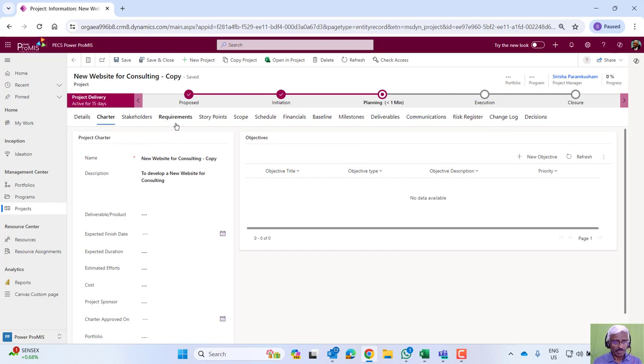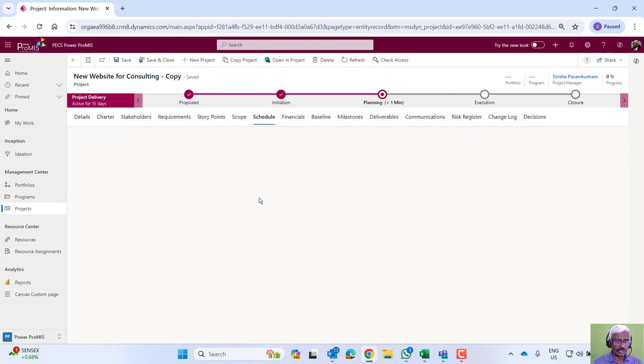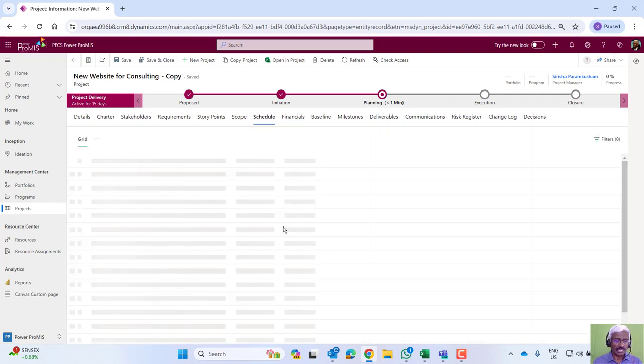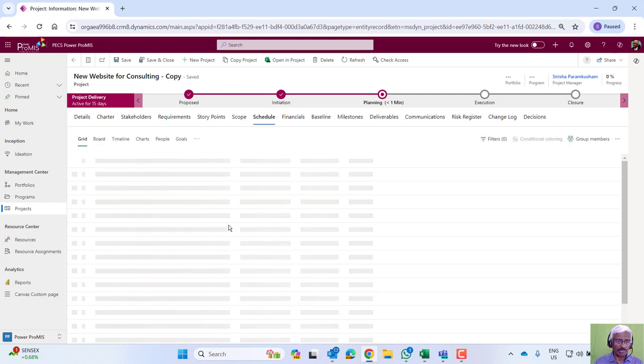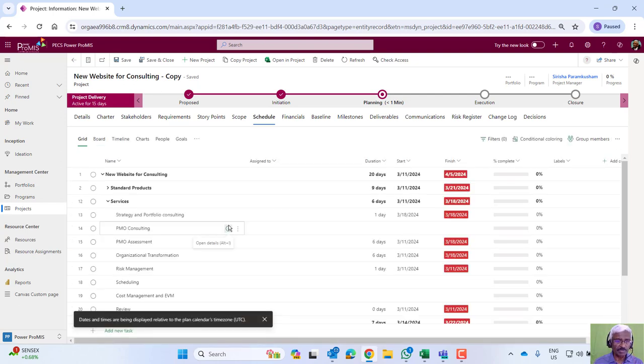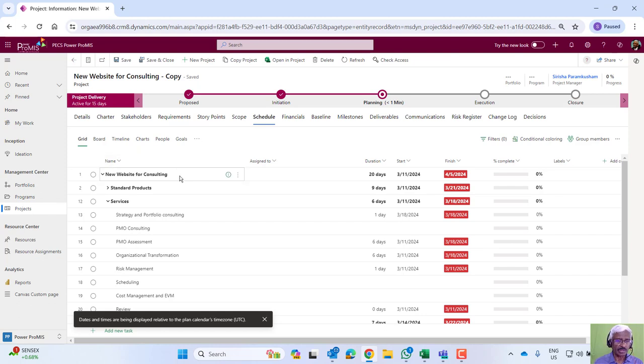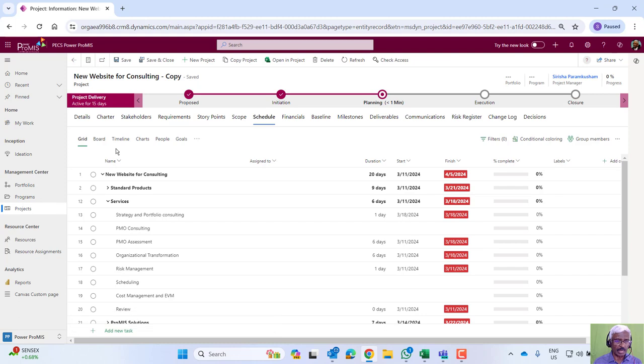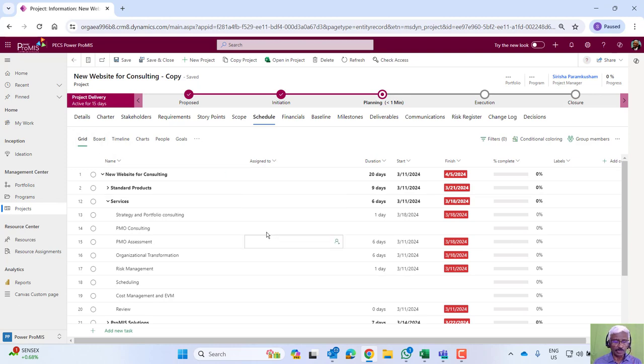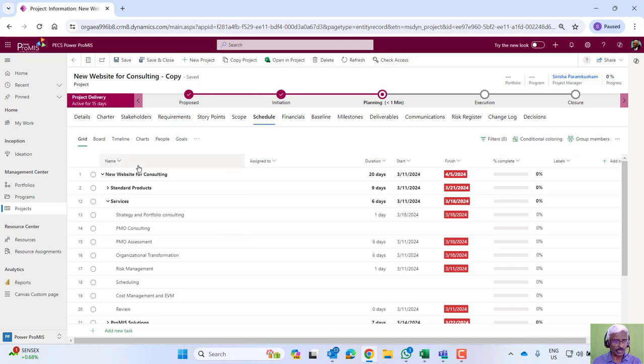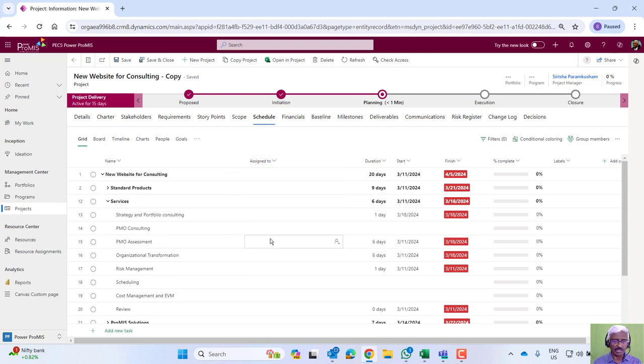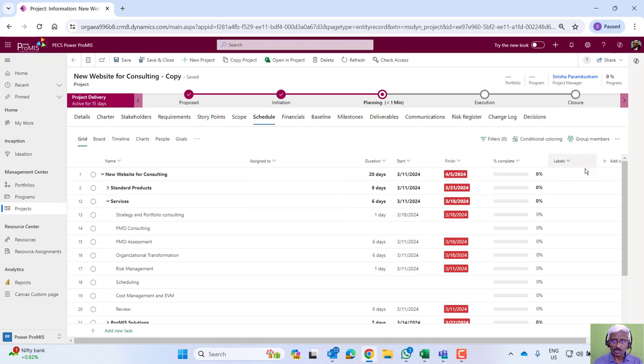From here, let's go a little deep into the schedule. Projects can be of different types: pure agile, pure predictive, or hybrid models. We have the flexibility to adapt to every type of lifecycle model. There are two ways here: the grid view, simply like a tracker. Define the structure, activities, assign resources, set start date, end date, and we can also define dependencies.